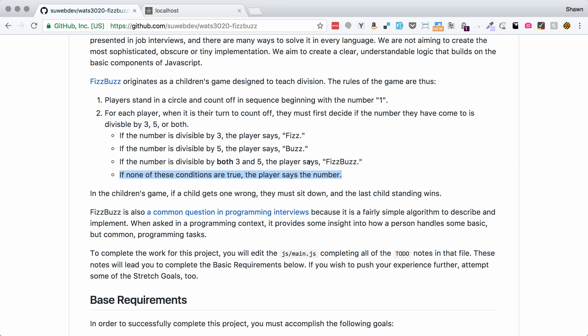The rules of FizzBuzz are that if a number is divisible by three the player says Fizz, if the number is divisible by five the player says Buzz, if the number is divisible by both three and five the player says FizzBuzz, and if none of these conditions are true the player just says the number.